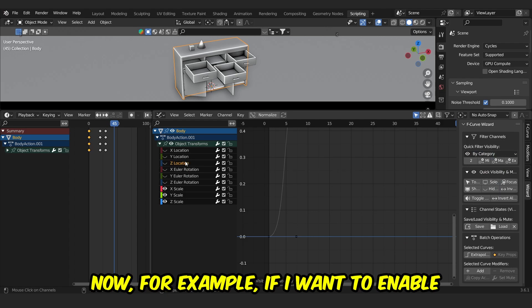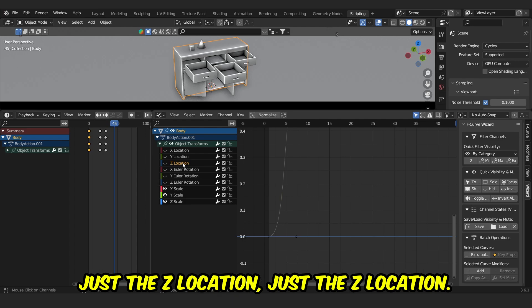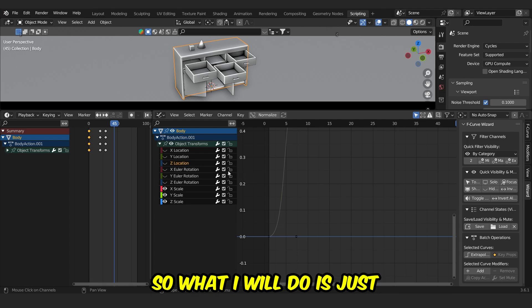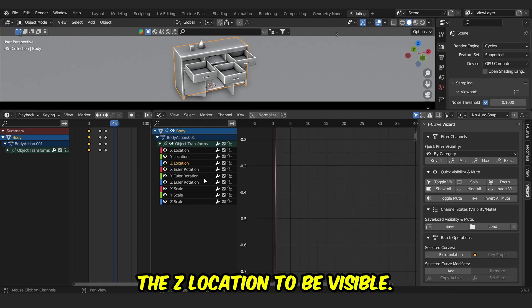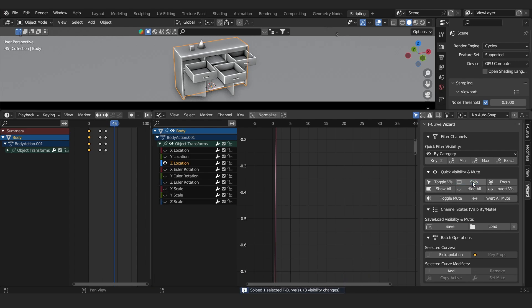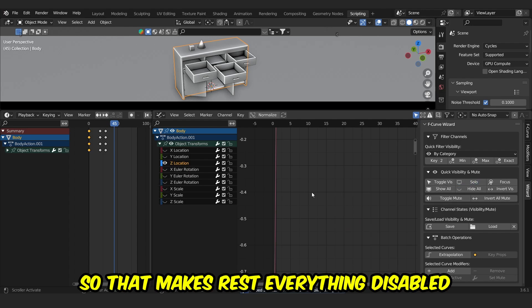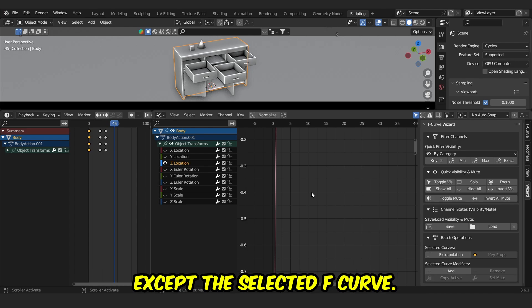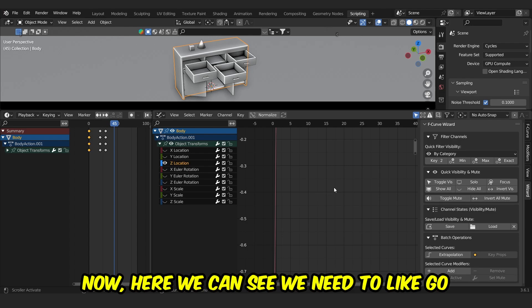Now for example, if I want to enable just the Z-location, what I will do is I can just click on Solo. That makes rest everything disabled except the selected F-curve.